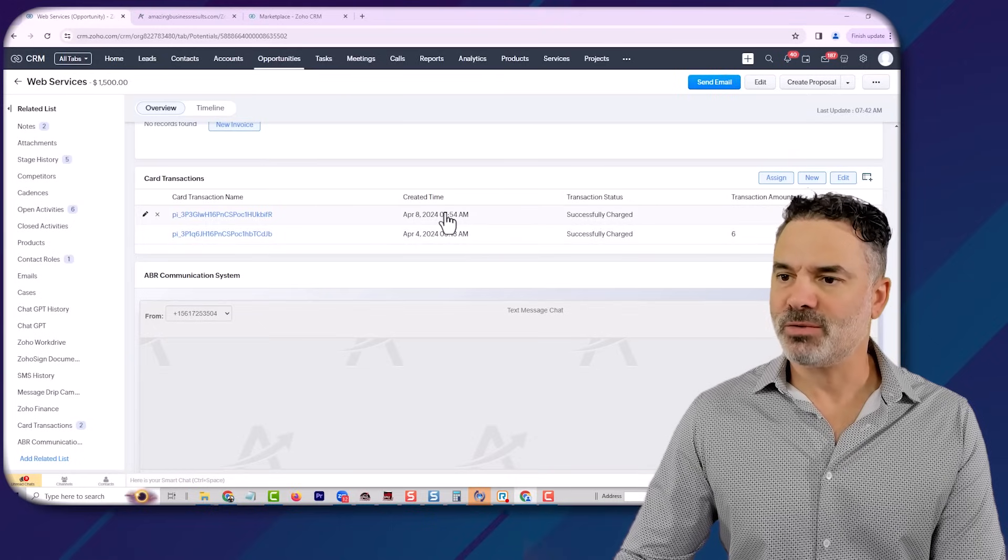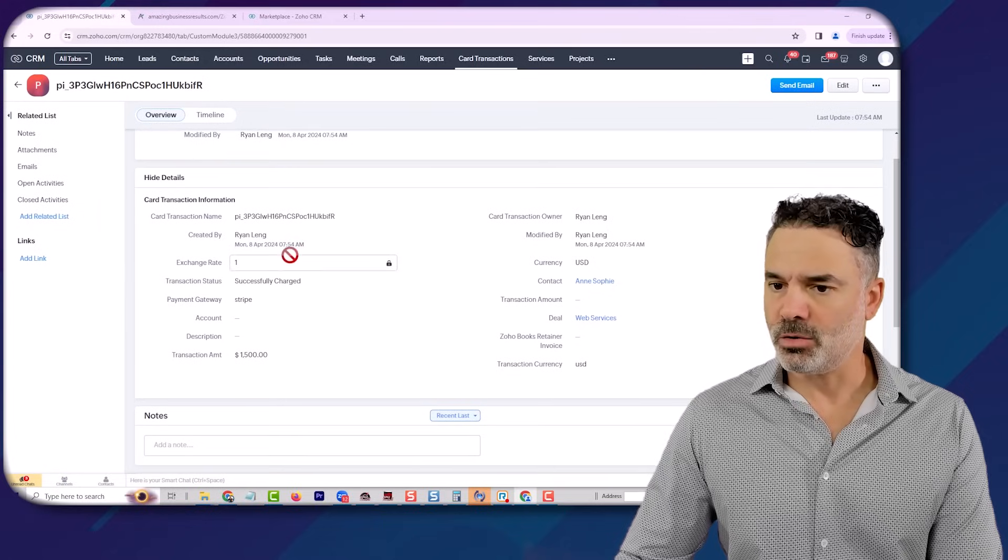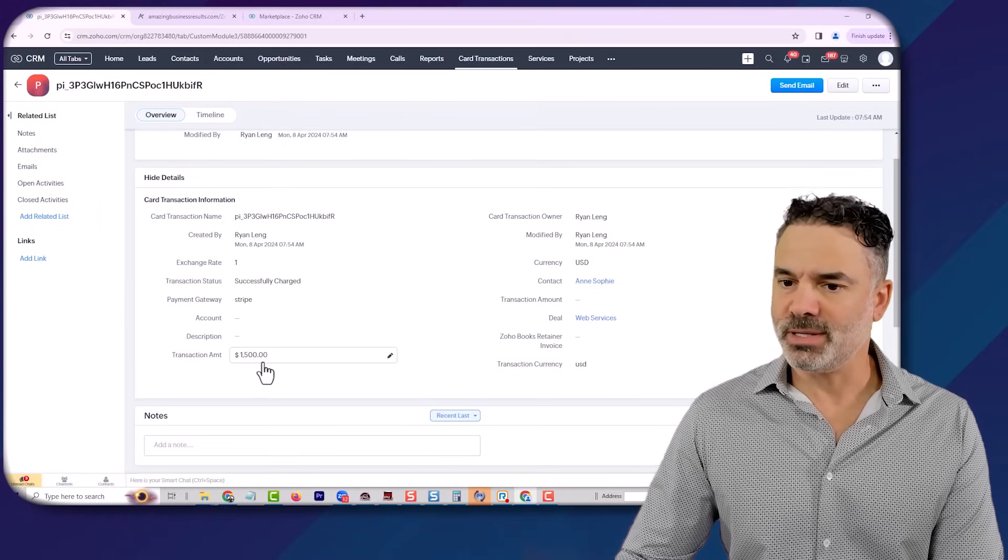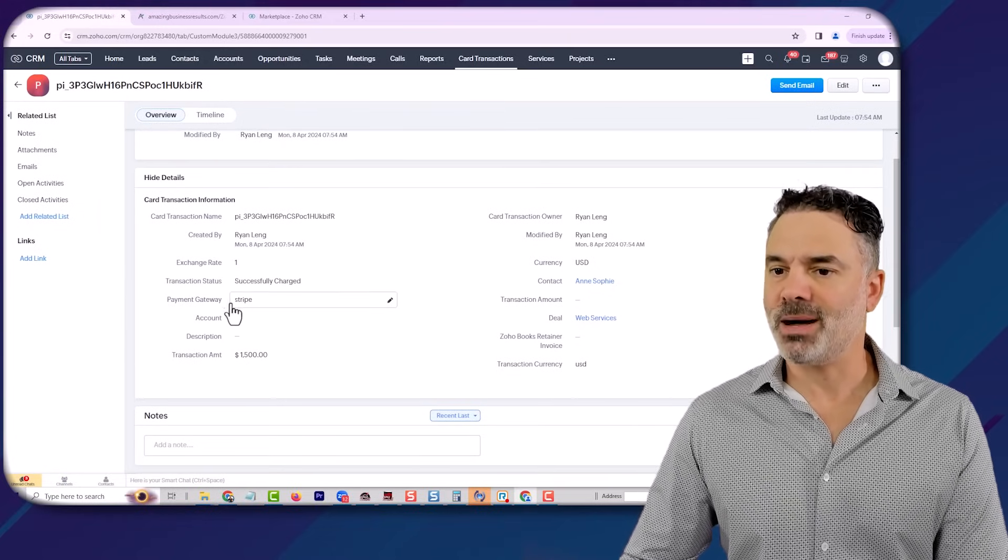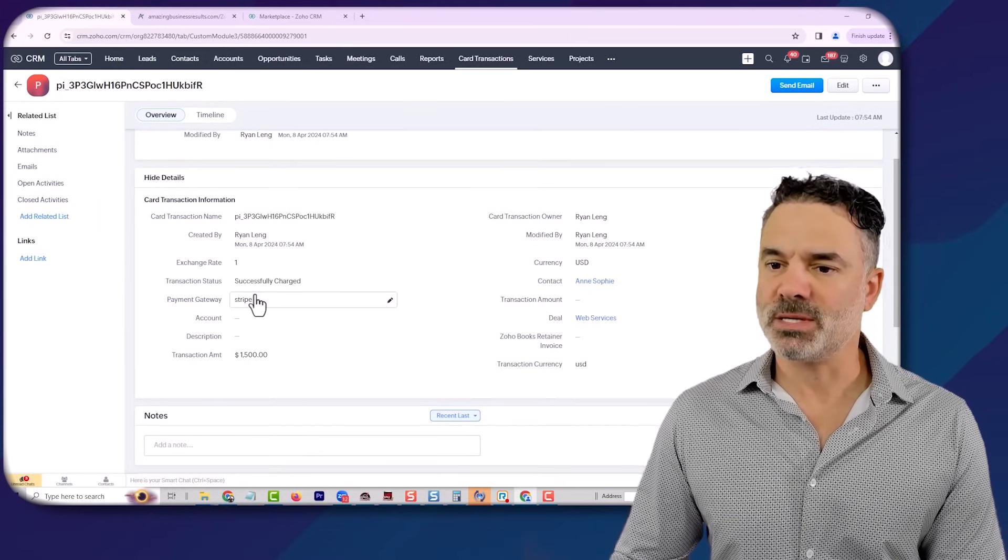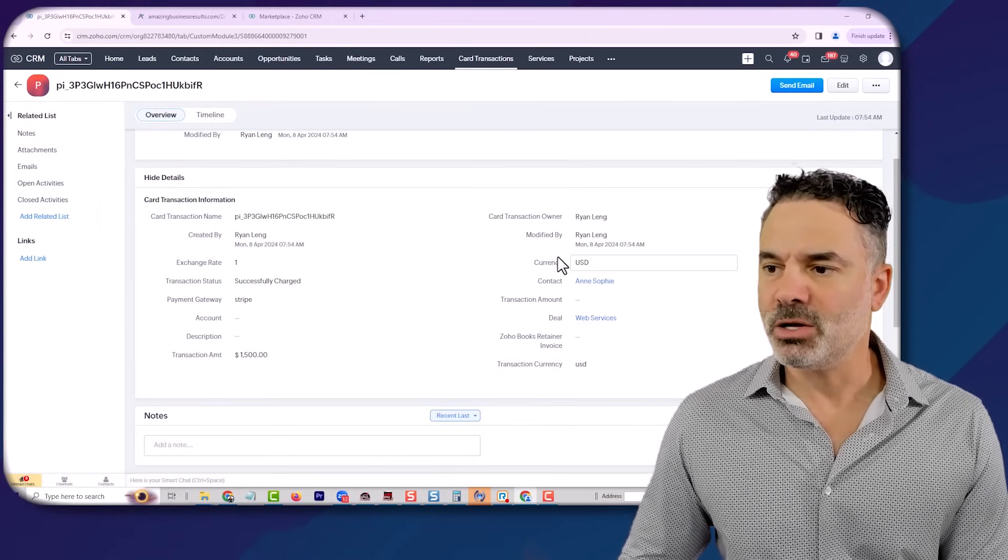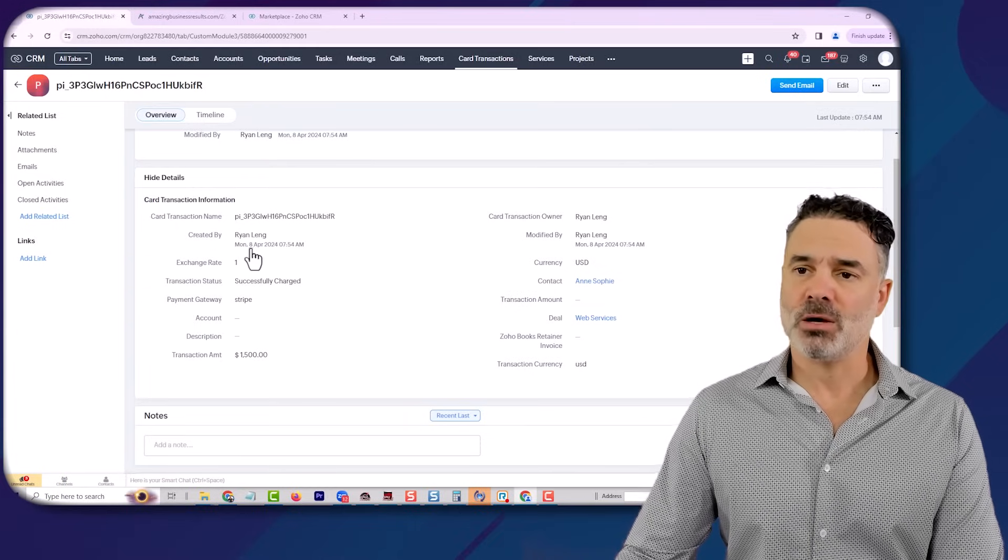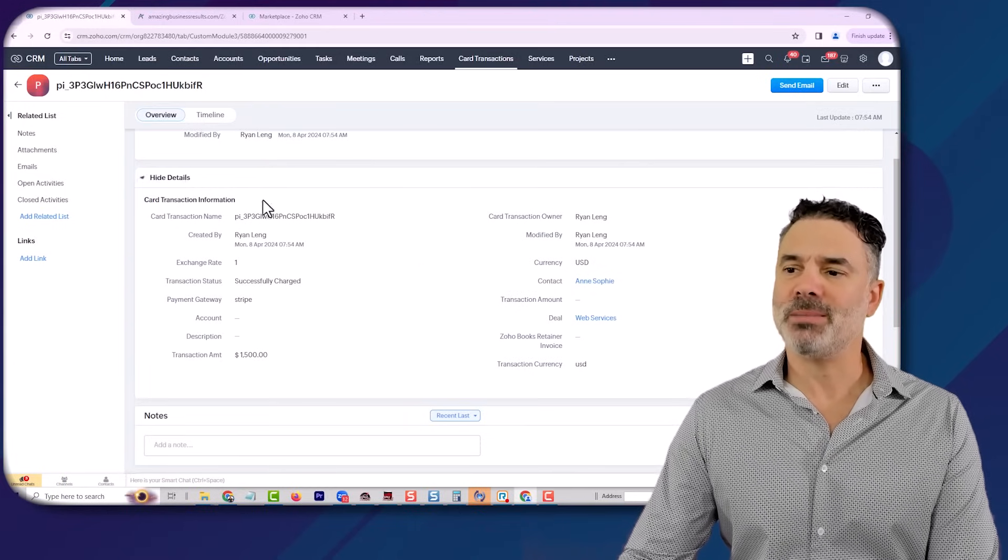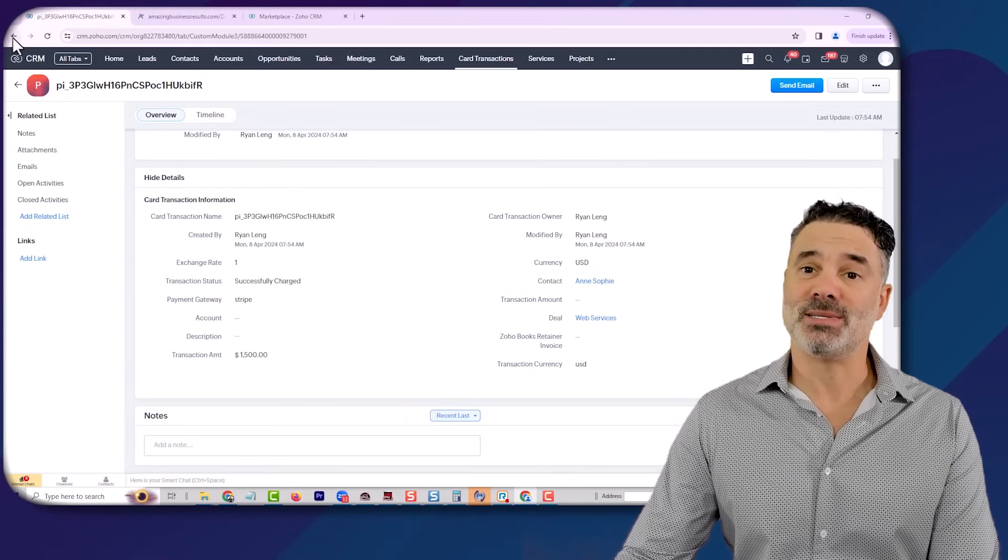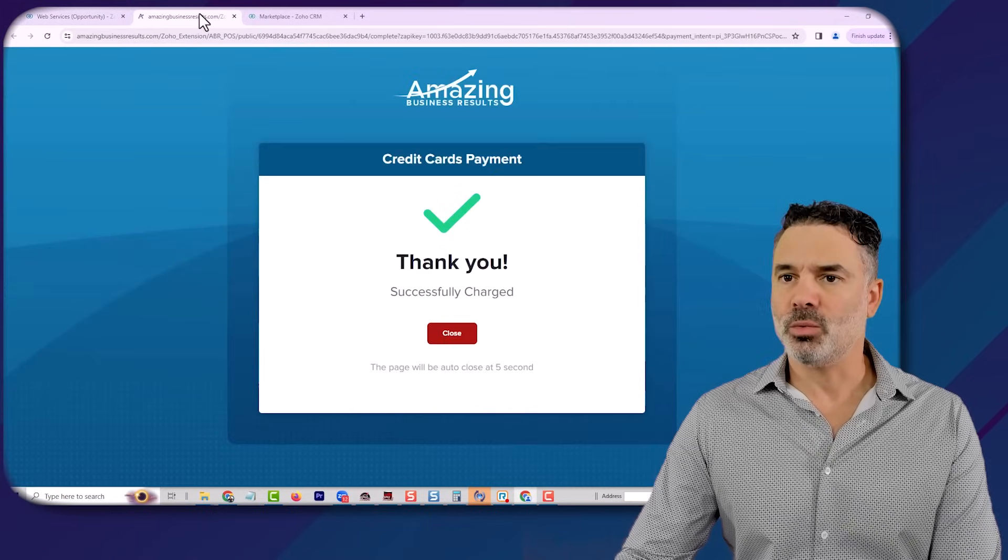And if I go to this transaction, you can see all the details. You can see the transaction amount, the payment processing gateway, all the details. So we are able to track all the payments. And also if it's failed, you will see that the transaction was failed.